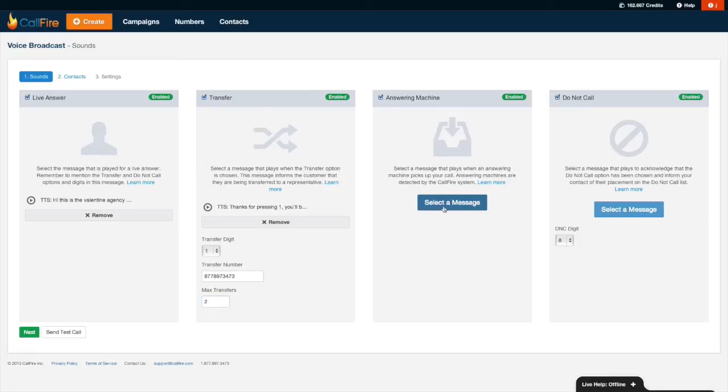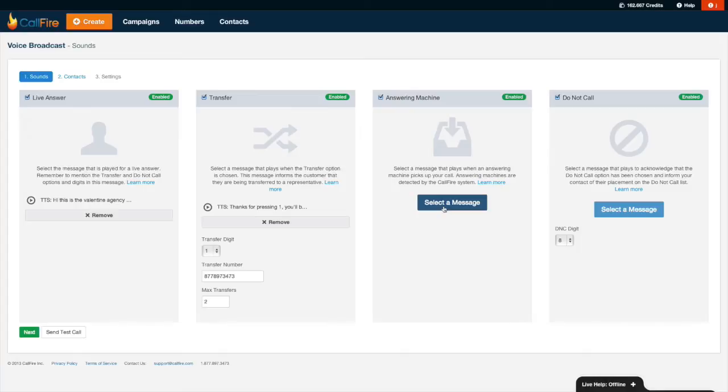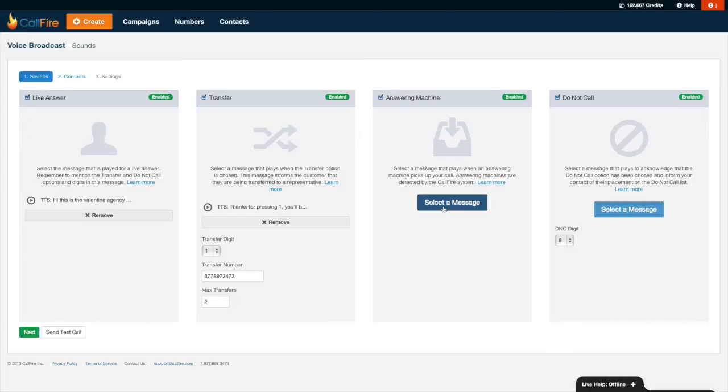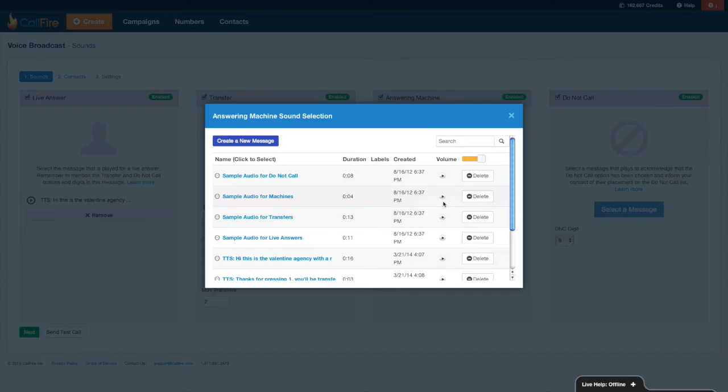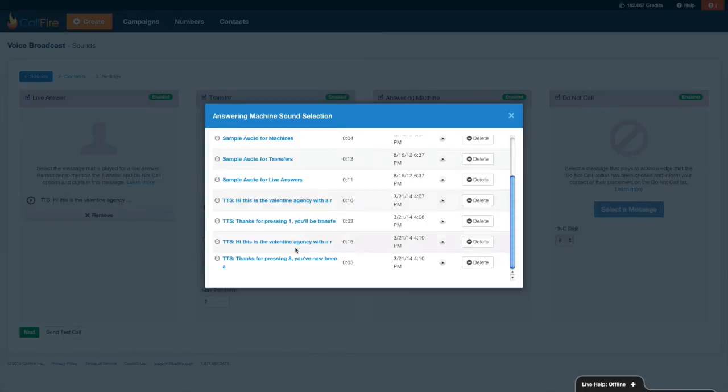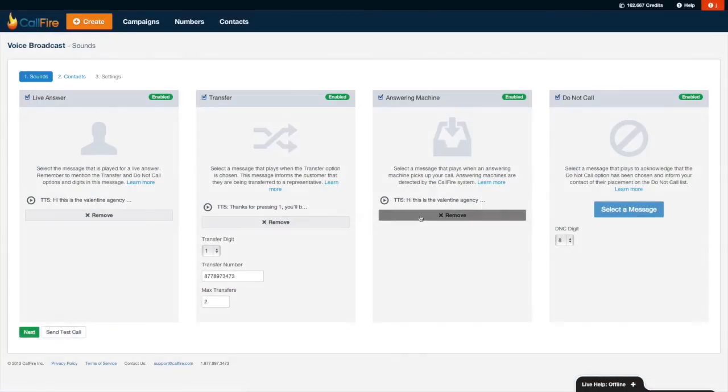So I'll now go ahead and select a message for answering machines. Now, when recording my message for answering machines, I do not need to tell people to press one at the end of my message, nor do I need to tell them to press eight. The reason being is because when someone's listening to that message on their answering machine, there's no longer an active phone line in the background waiting for them to actually respond by pressing one of those keys. If they tried doing that, the call would go nowhere because they're simply listening to a recording. So when I record this message, what I'll tell folks is probably just to call me back at a certain number. So I think I'll select that message over here. I think that is my answering machine message.